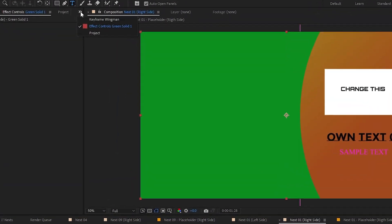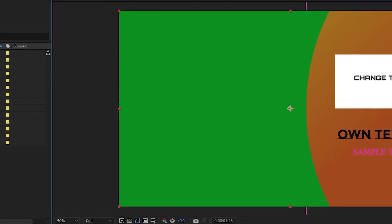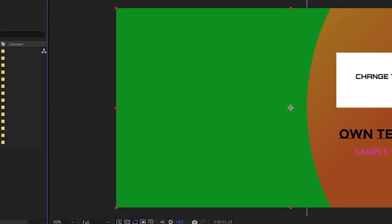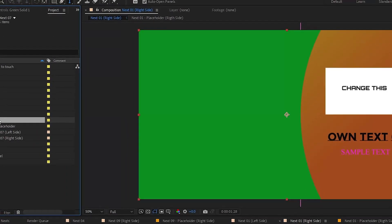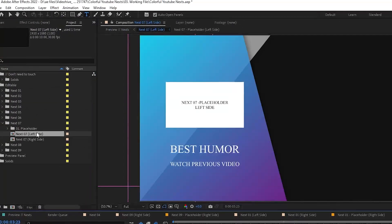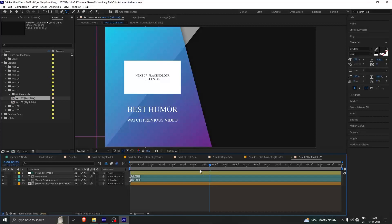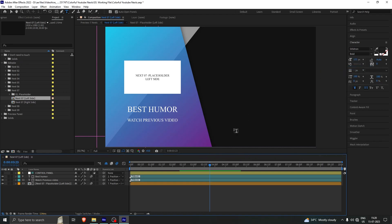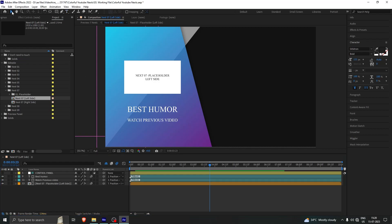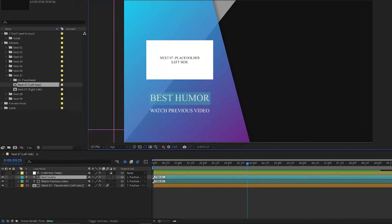If you would like to know more, in this particular project we have multiple different templates. For example, 'Next 07' — you can just double-click on one of the compositions. Once you double-click on it you will see the composition. If you want to close the others, click here and close other panels so only one tab is open and everything is clear. To make changes in a particular text, go to the selection tab, double-click on it, and make your changes.